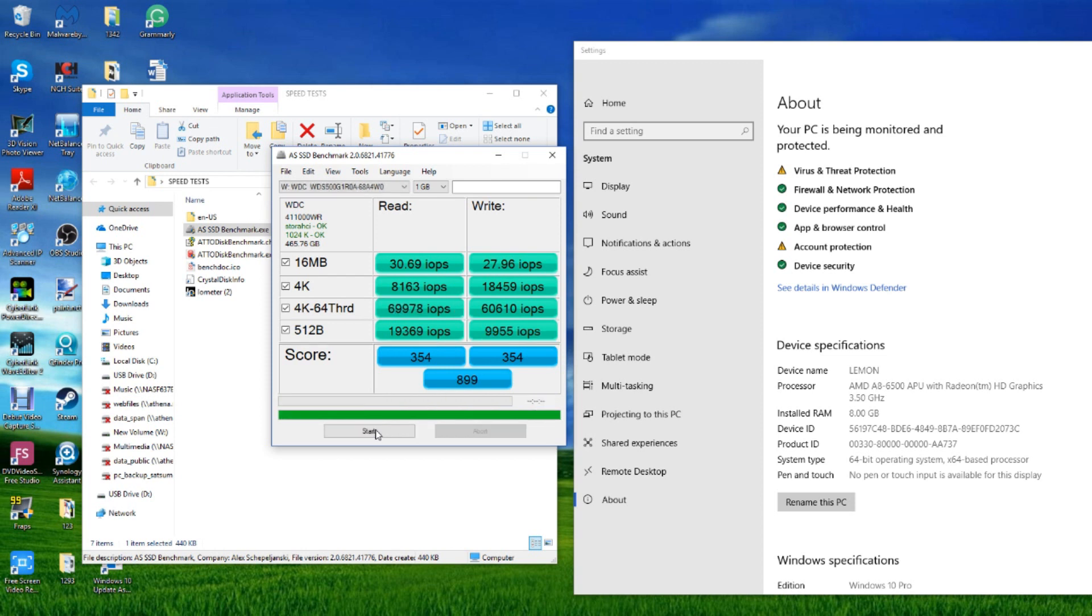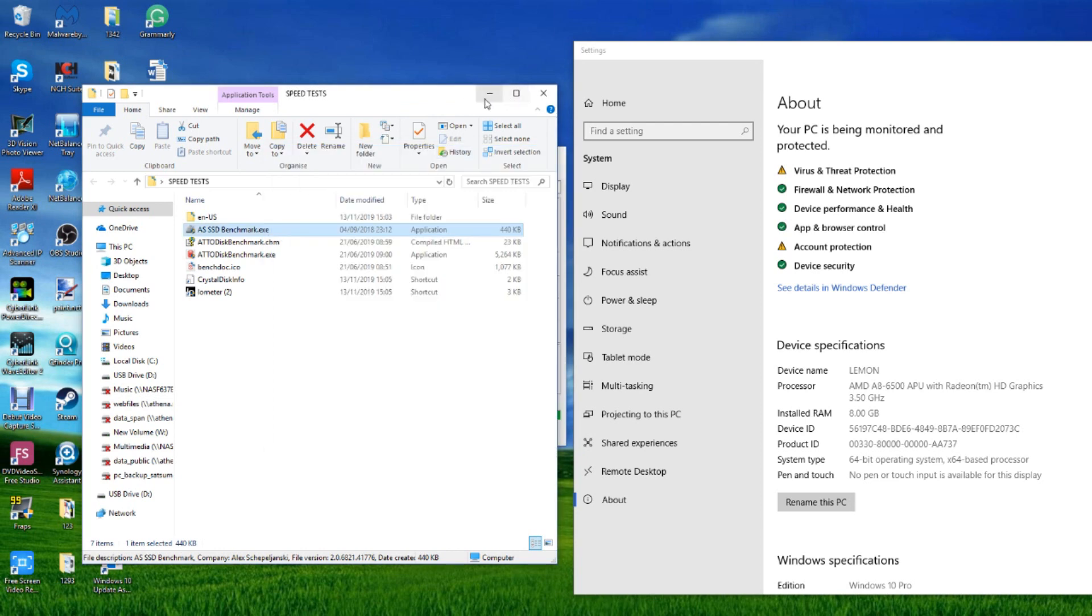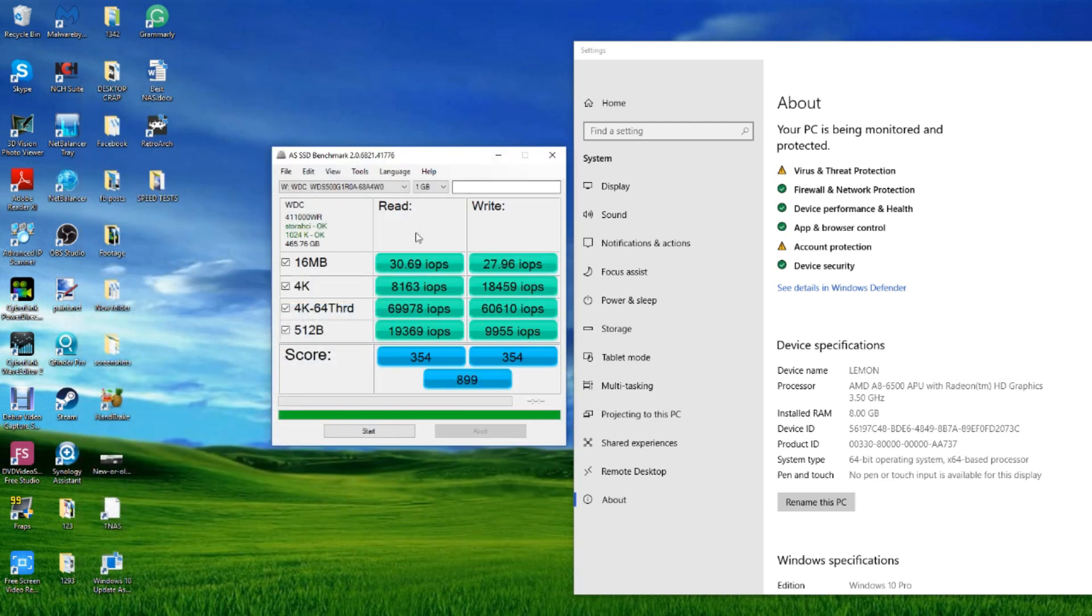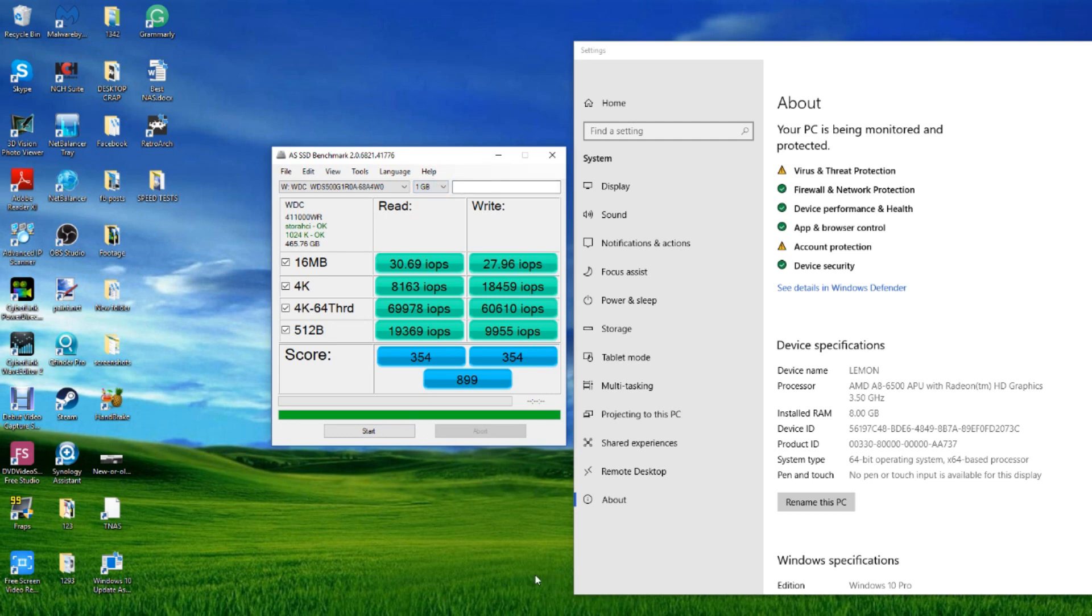And we've reached the end of that test cycle and those are your IOPS. Once again, do remember we were using a 1GB test file and results will differ depending on the size of the test file and the IOPS test you wish to run.